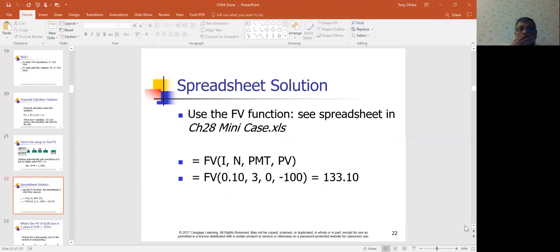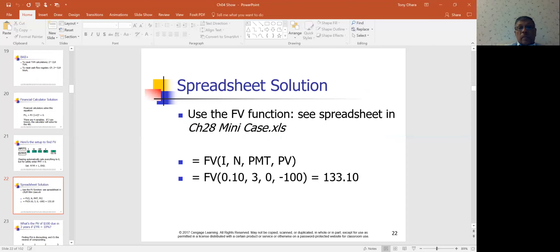Using spreadsheets — I've sent you some materials and will send more, including a Chapter 28 mini case. For future value, Excel will ask for the inputs: you enter the interest rate as 0.10, the number of periods as 3, and minus 100 as the present value, and it gives you the answer. It's very easy to use.